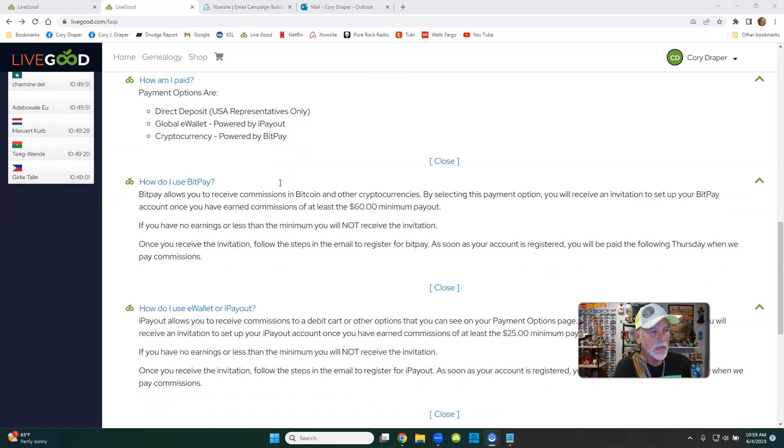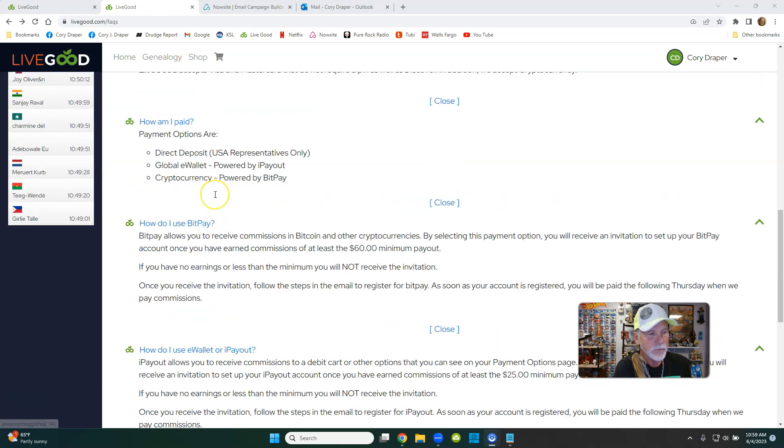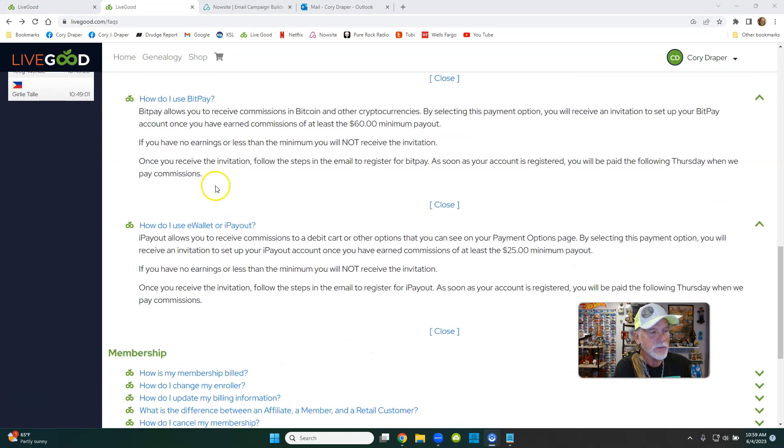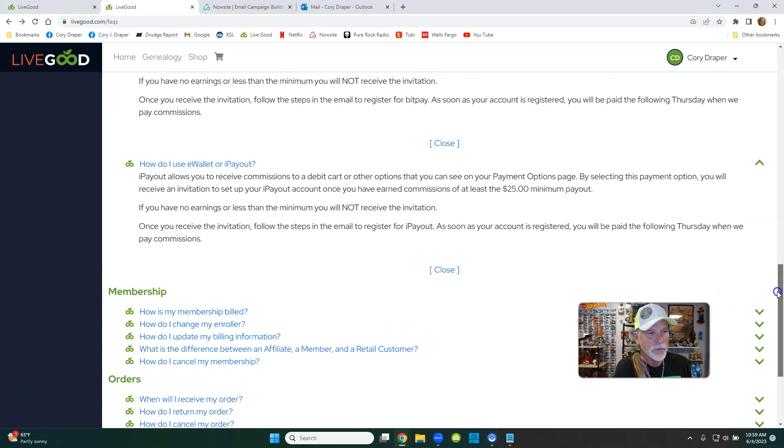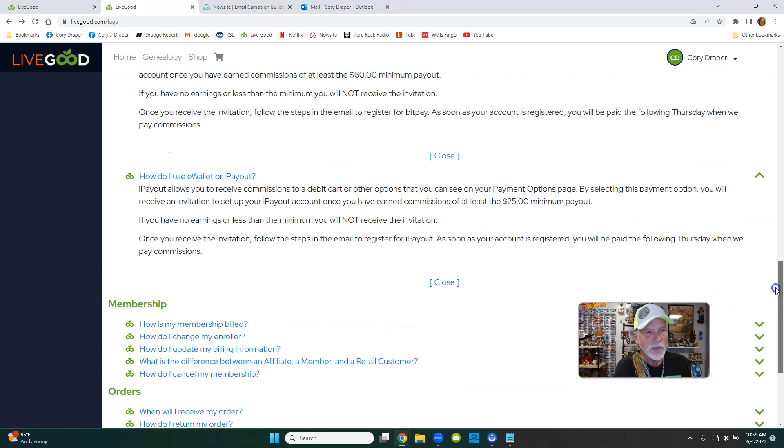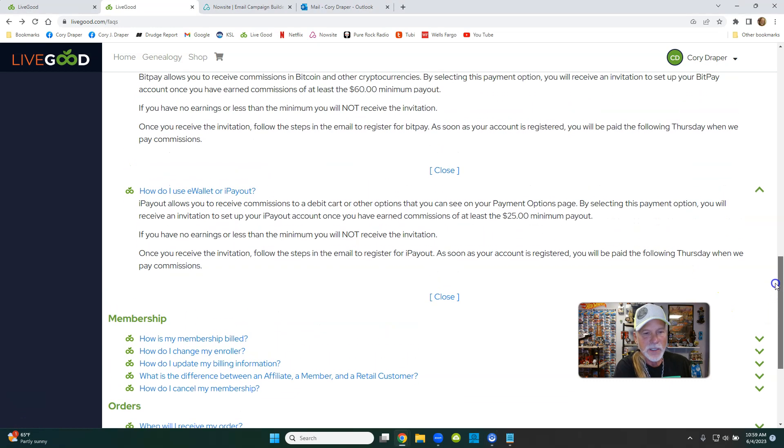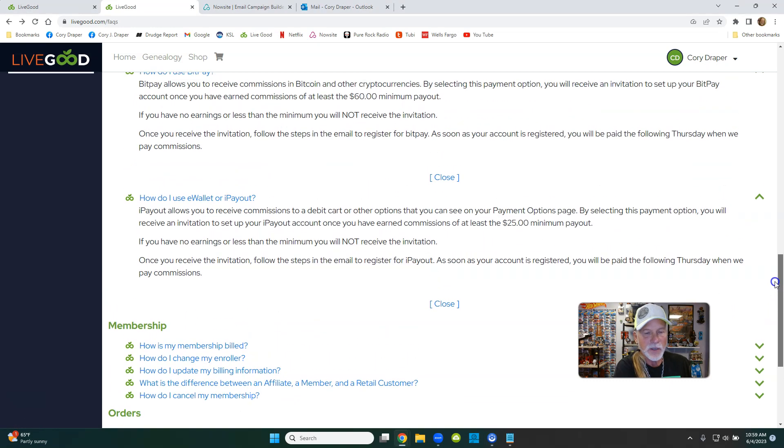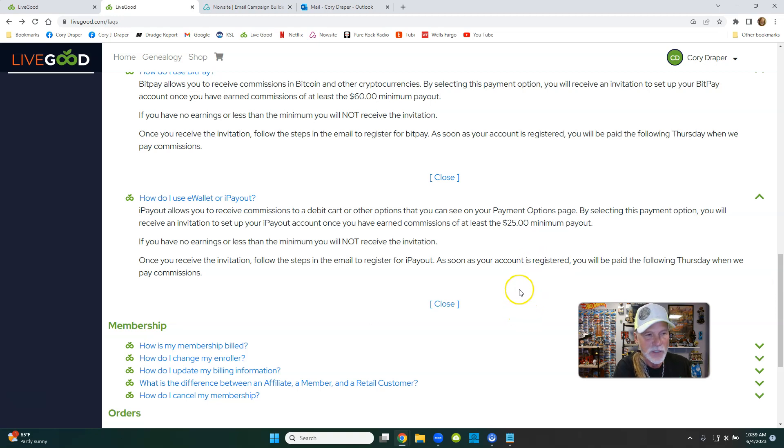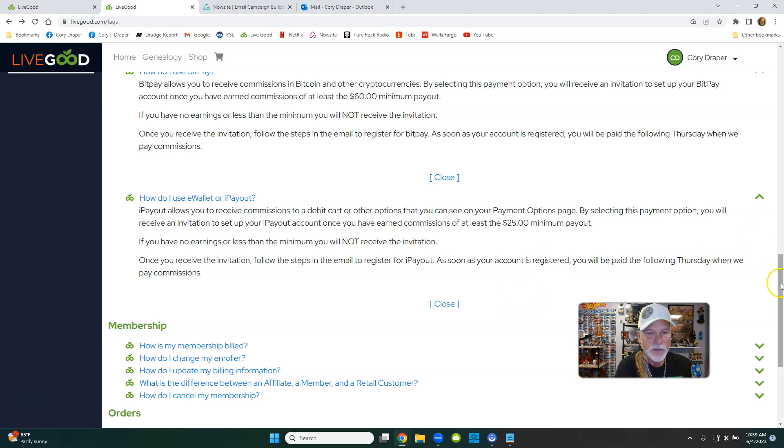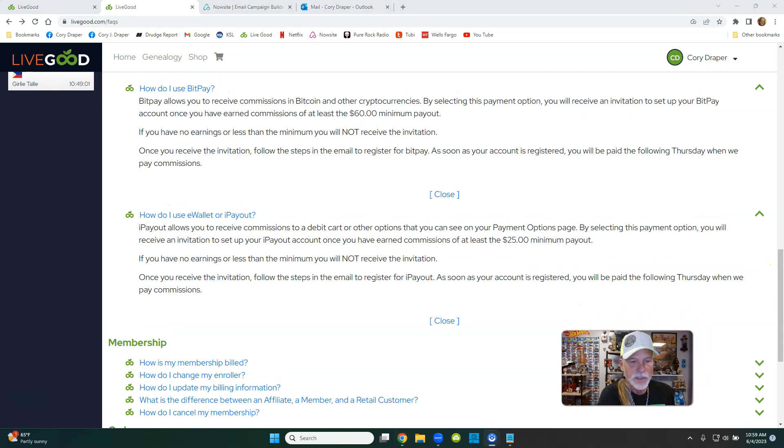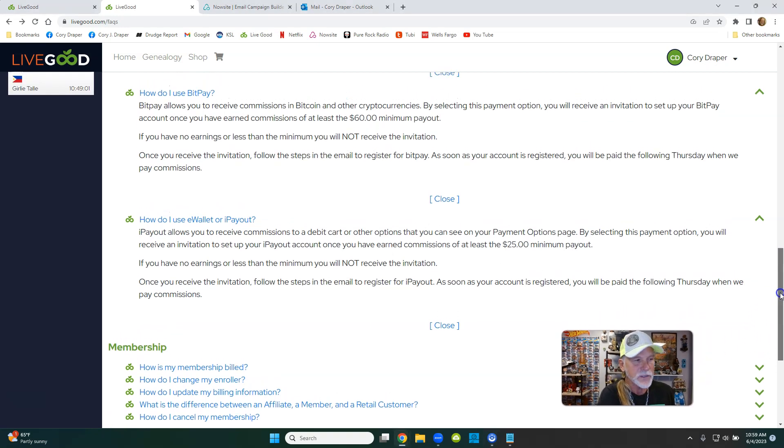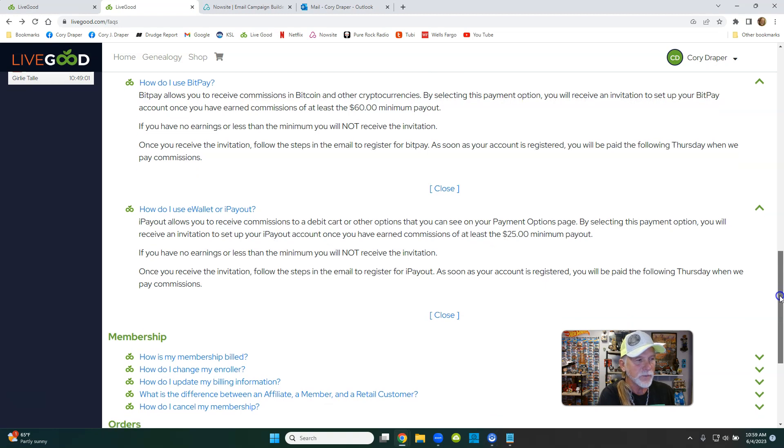How do you use BitPay? You can read right here. And then how do I use e-wallet and I-payout? Just read both forms. It comes down to just getting an invitation. When you submit your information, they'll send you an invitation to join. There's just two differences, and this isn't by Live Good. This is just required through these sources here.